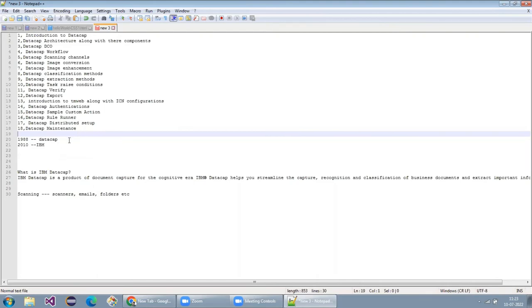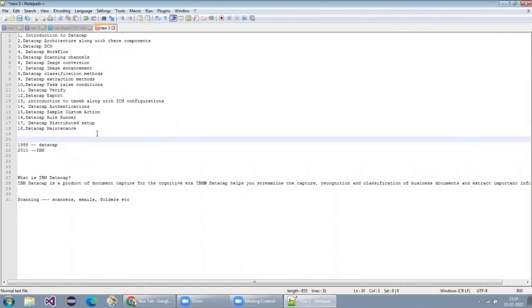That's what we will discuss in these sessions. Every topic will go very in-depth. We'll look at real-world scenarios — exactly how things are happening in a real environment — so that you will better understand, and once these sessions are done, you'll be able to build your own application without any doubt.